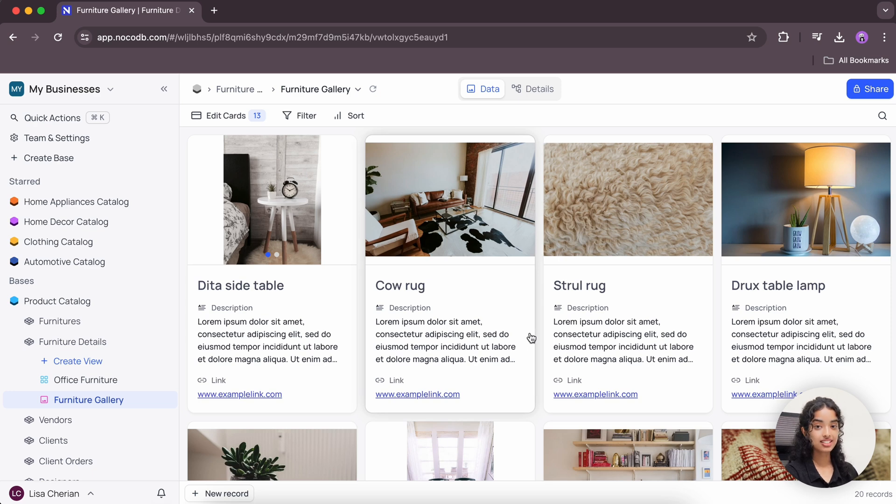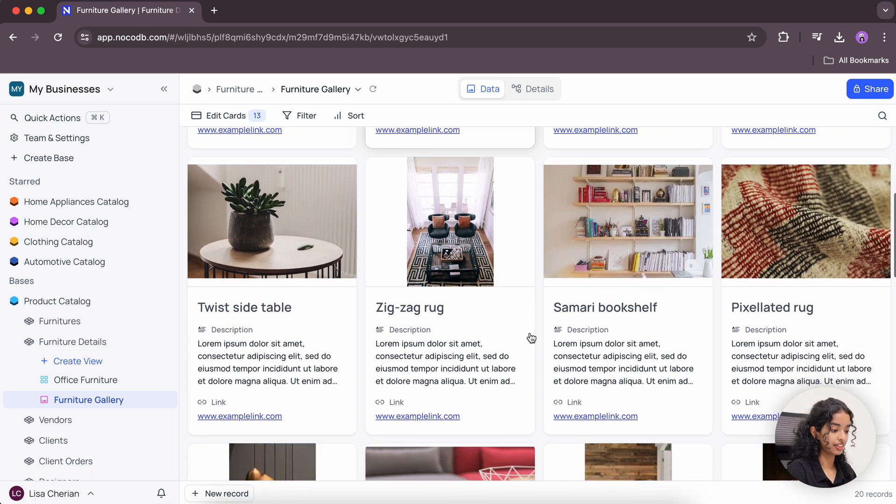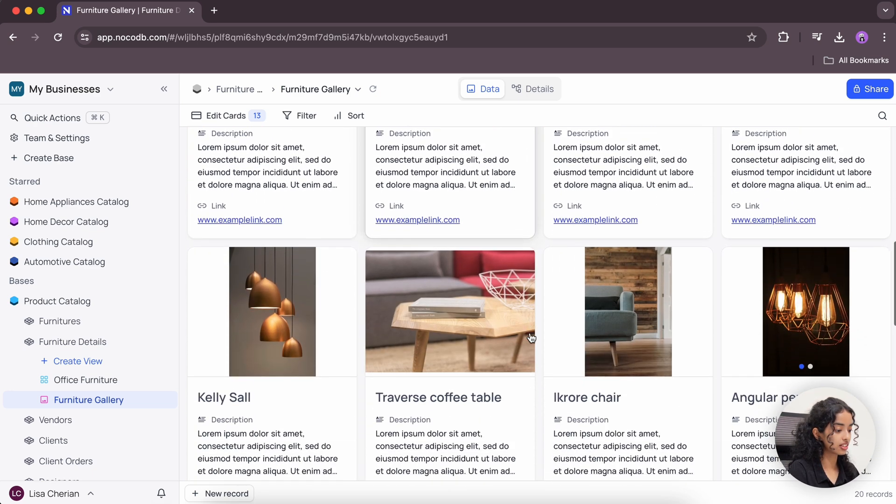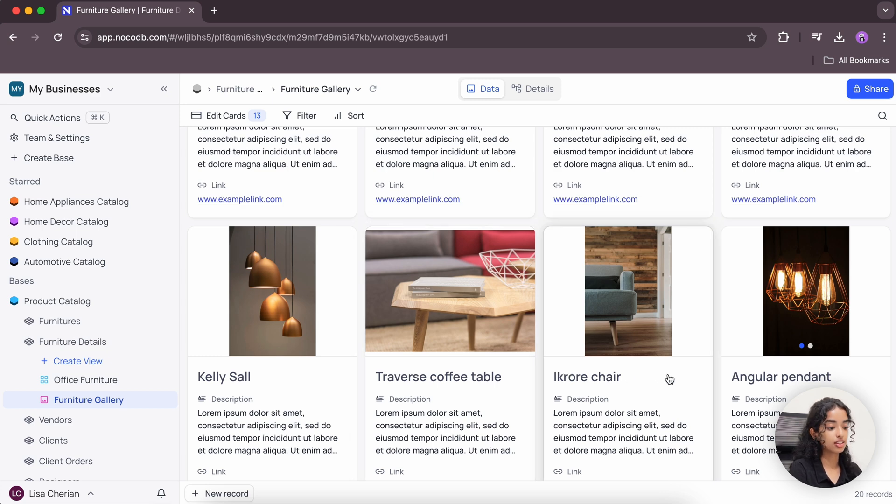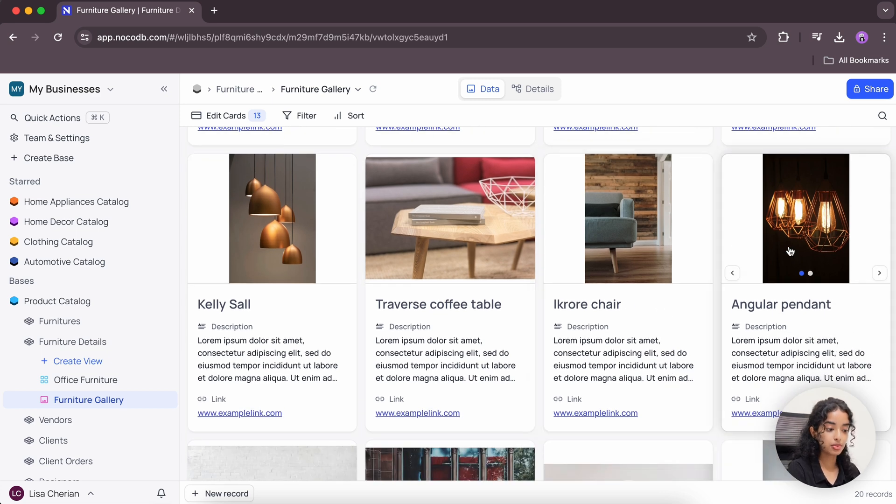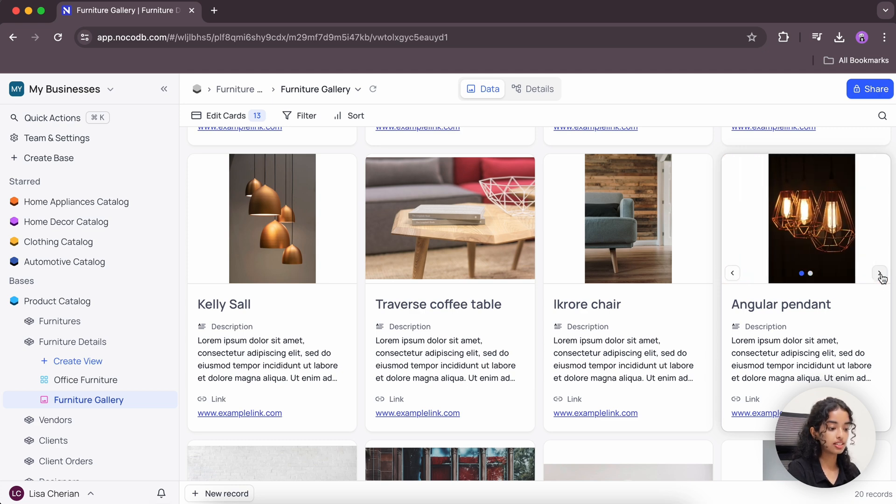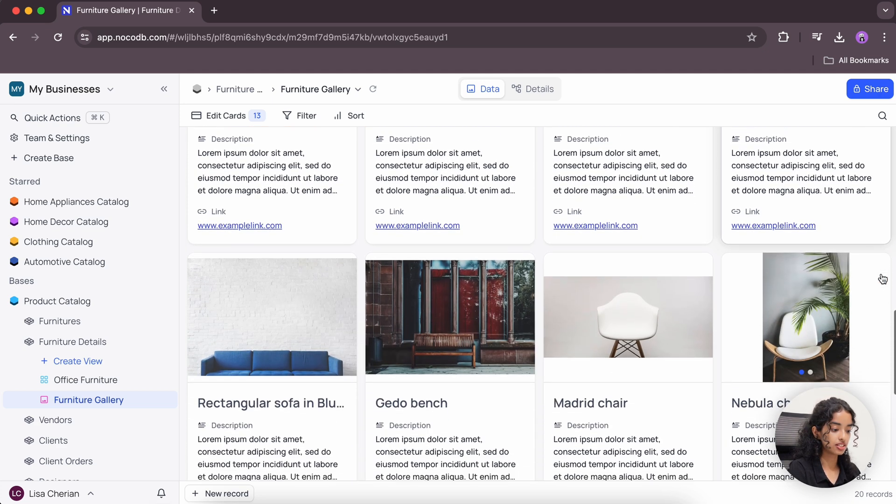This is the gallery view, and here as you can see, the display values of all these records are written in bold. And if there are multiple images in a single card, you can navigate through them easily using these arrow buttons.